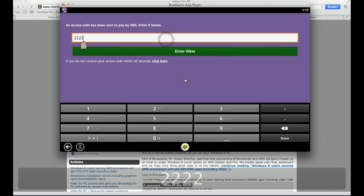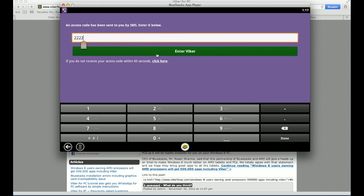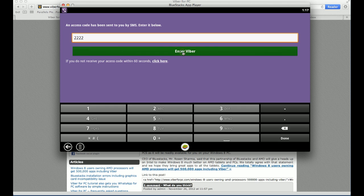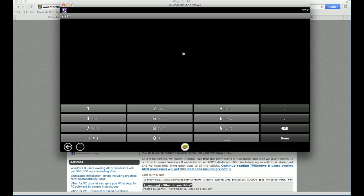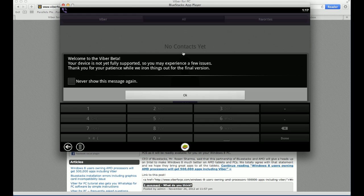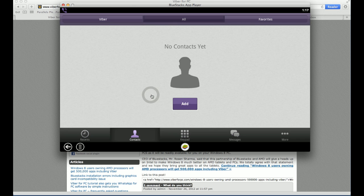So they gave me my code. And it seems it's 2222. You won't believe that this is exactly the same code that I received last time. I hope this is correct. And then you click enter Viber. And let's see. Yay, it worked.